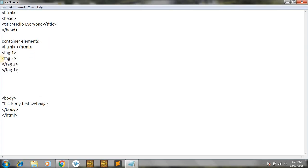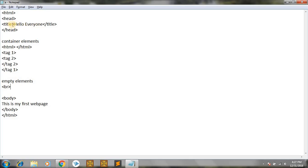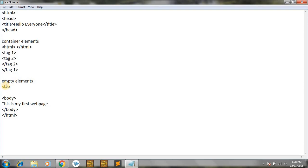Then come the empty elements. Empty elements are those which do not contain any closing tag — they contain only opening tags. For example, the BR tag, which I'll explain later. The reason for this is that in container elements we write information between the two tags, like 'hello everyone' written between the title tags. But empty elements don't have closing tags so we don't write anything between them. The BR tag is used to break the line.